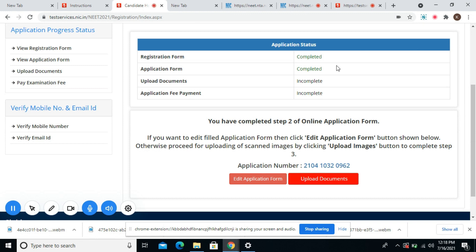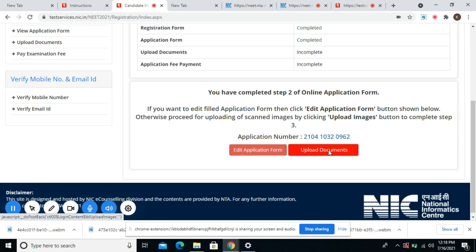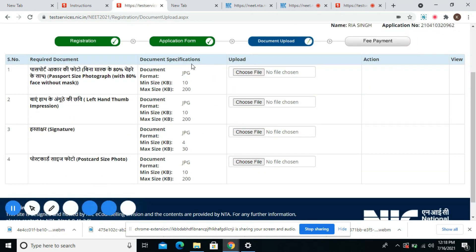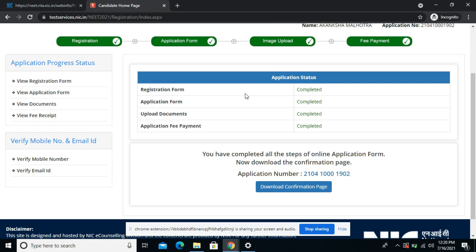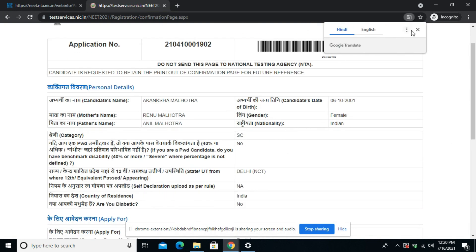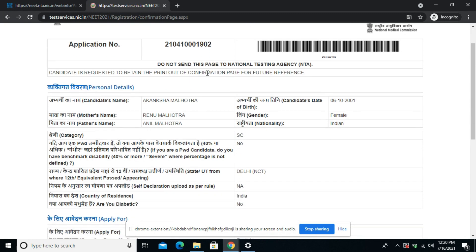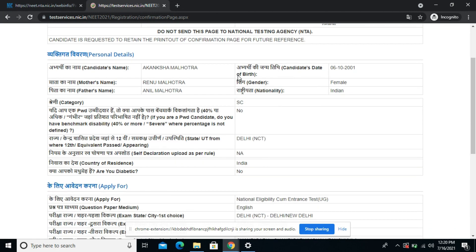Now I'm heading on to uploading my documents. This red color button shows where you have to upload your documents. Here you will find options regarding the photograph, the left-hand thumb impression, the signature, and postcard size photo. The specifications have also been given along with the name of the document. I have completed all of my details and the application fee payment. I have uploaded my documents as per the specification. Now the last step is to download my confirmation page. This is how the confirmation page looks — there is a barcode and the application form number. You do not have to send this to the National Testing Agency; you have to keep it for yourself for your reference.